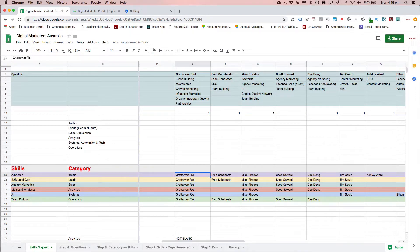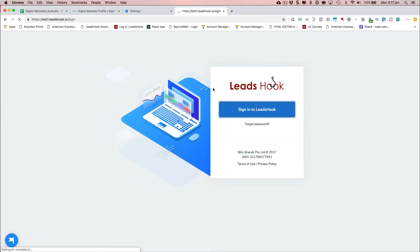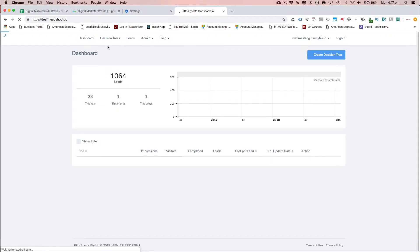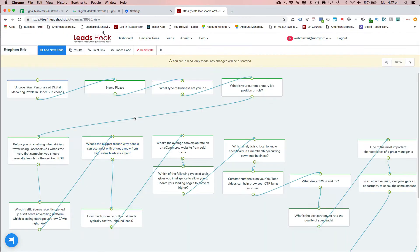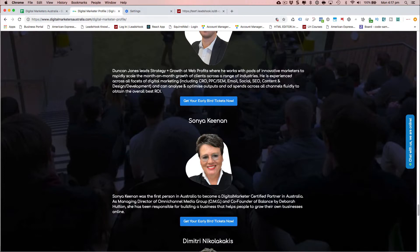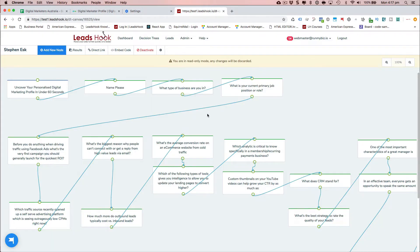The goal was to chart these people and the decision tree that was created. I'm going to switch over to LeadsHook now and show you behind the scenes what we did. I'm logging into a test account to quickly find Stephen's decision tree — this is the decision tree we created for the Digital Marketers event, and if you have a look, these are the questions.